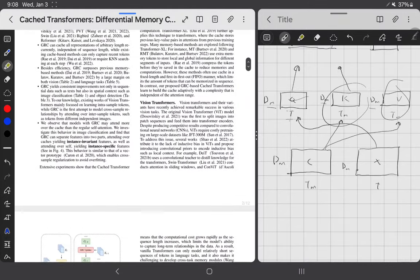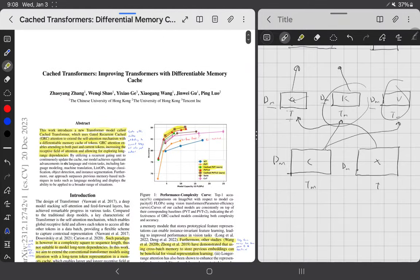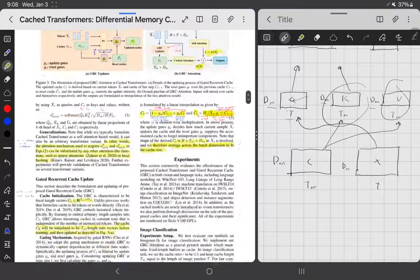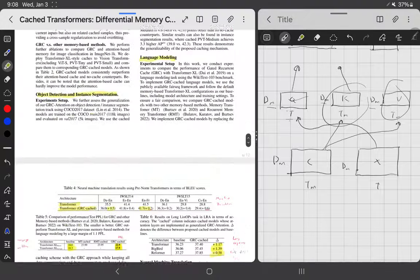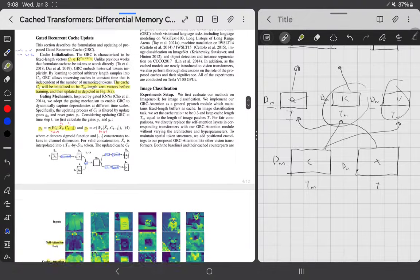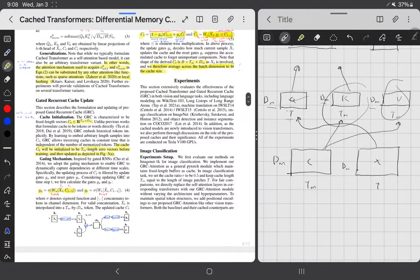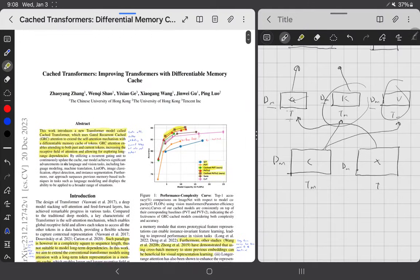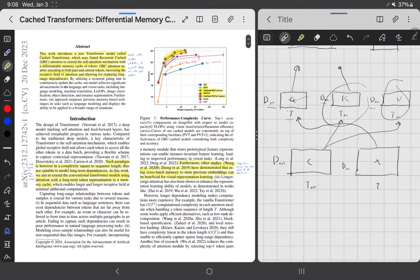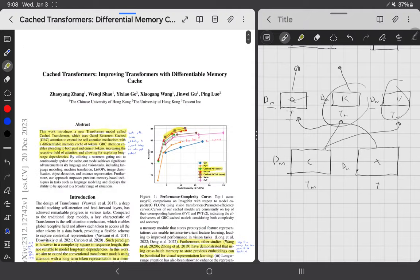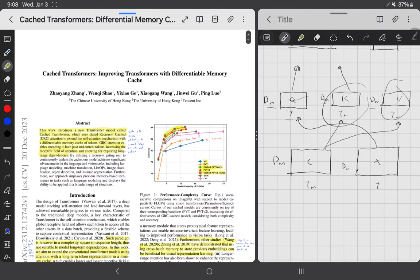That is cached transformers. Basically, you add a cache that gets updated through batches during training, finds useful features, and then gets frozen and used during inference.